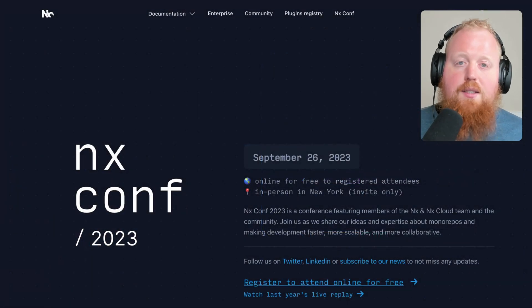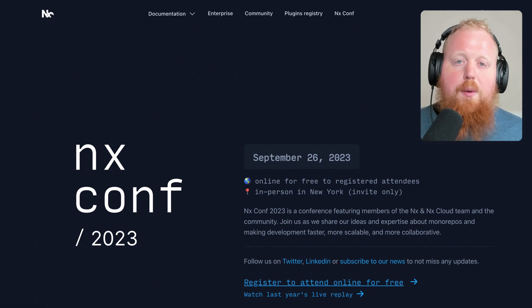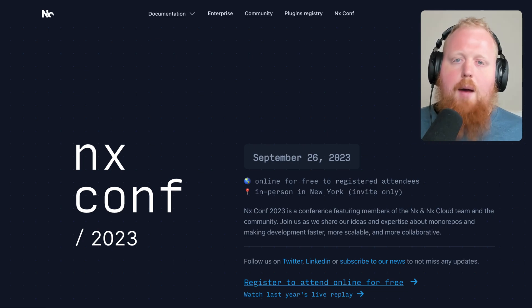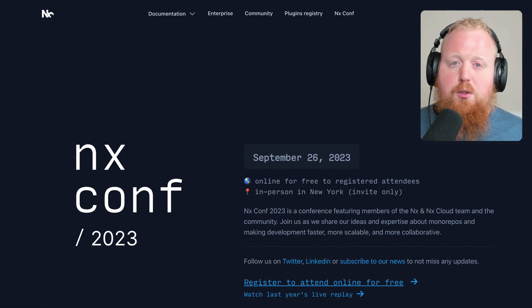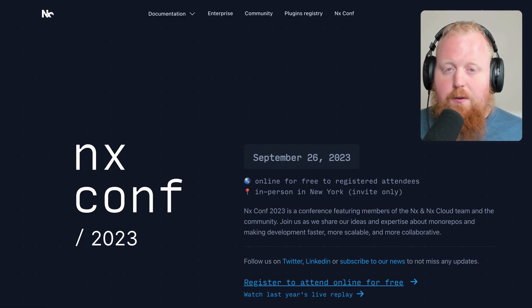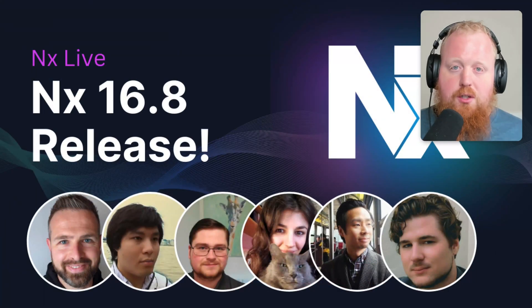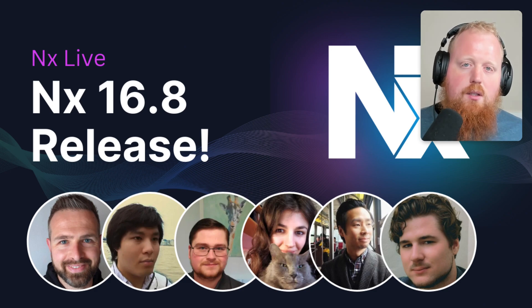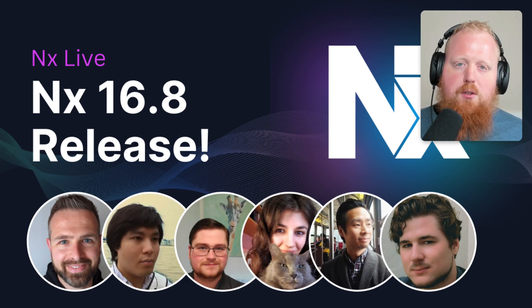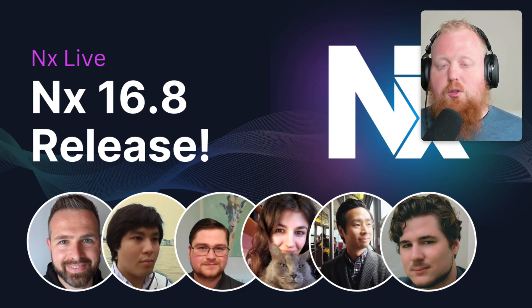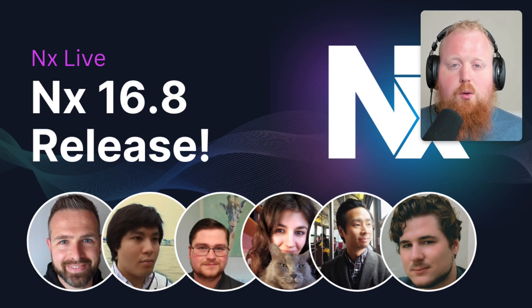Last but not least, NXConf is coming up. We'll be coming to you live from New York City on September 26th. Check out NX.dev/conf for more details, and be sure to click the link to register for your spot to watch free remotely. That's everything, folks. If you have any more questions, be sure to check out our NX Live that we're coming out with this week. This will give you a chance to talk with the members of the NX team and the engineers that built all the features we talked about today.